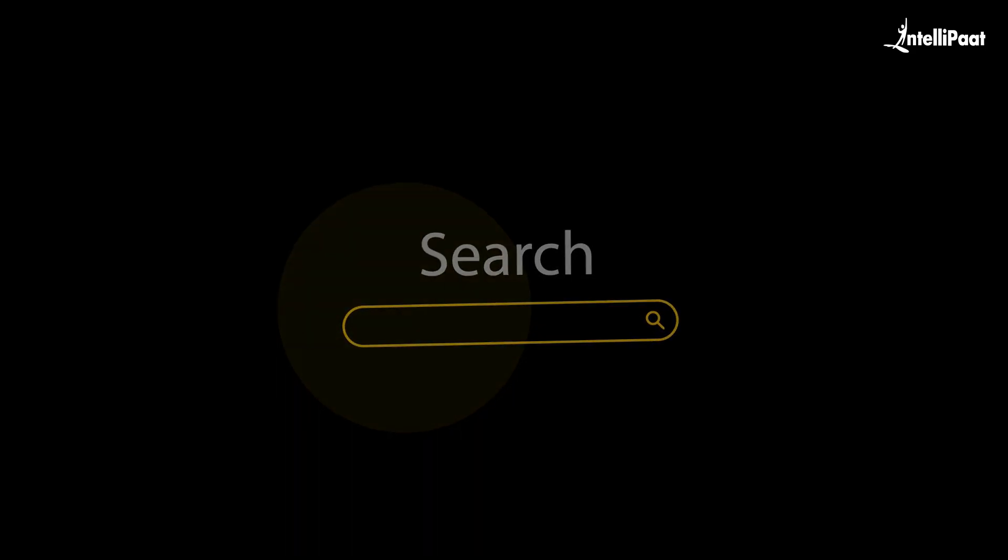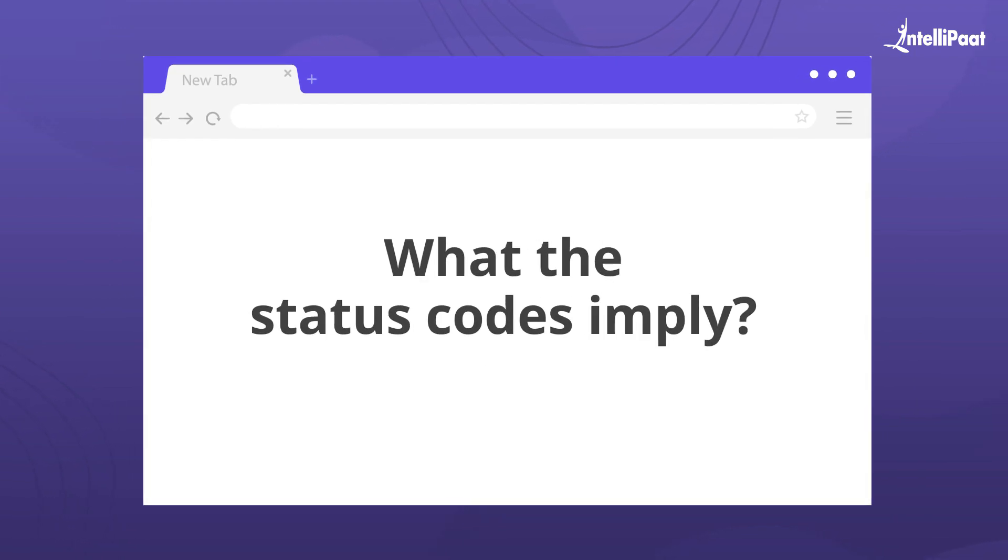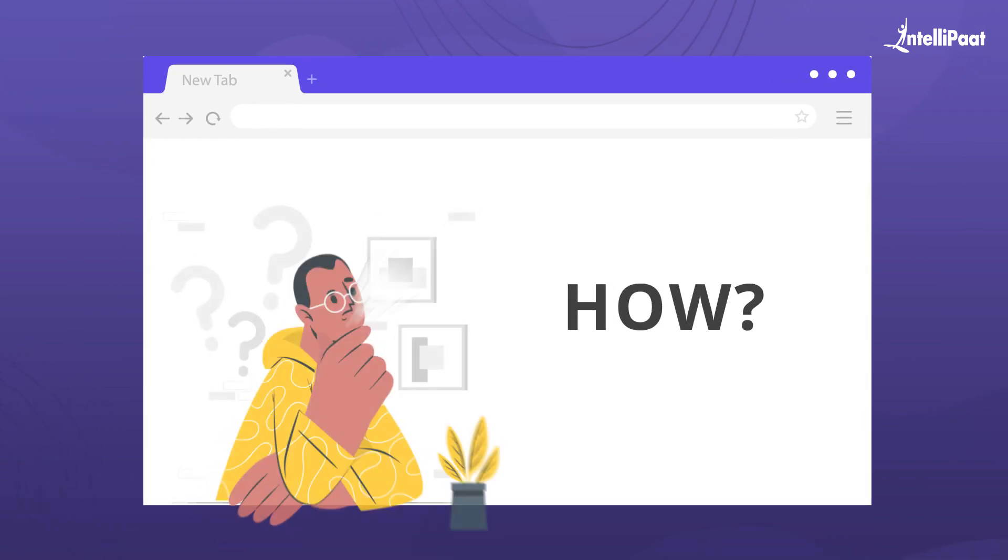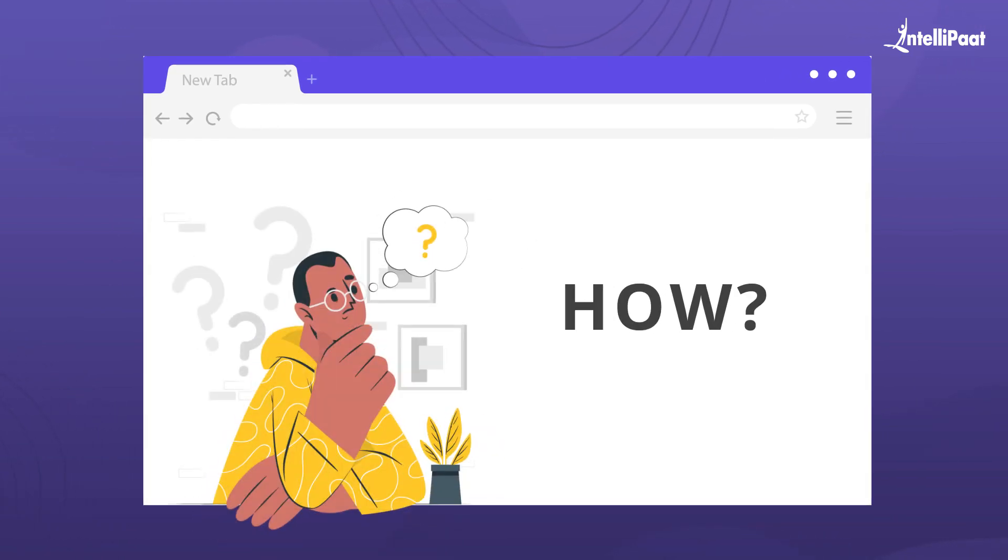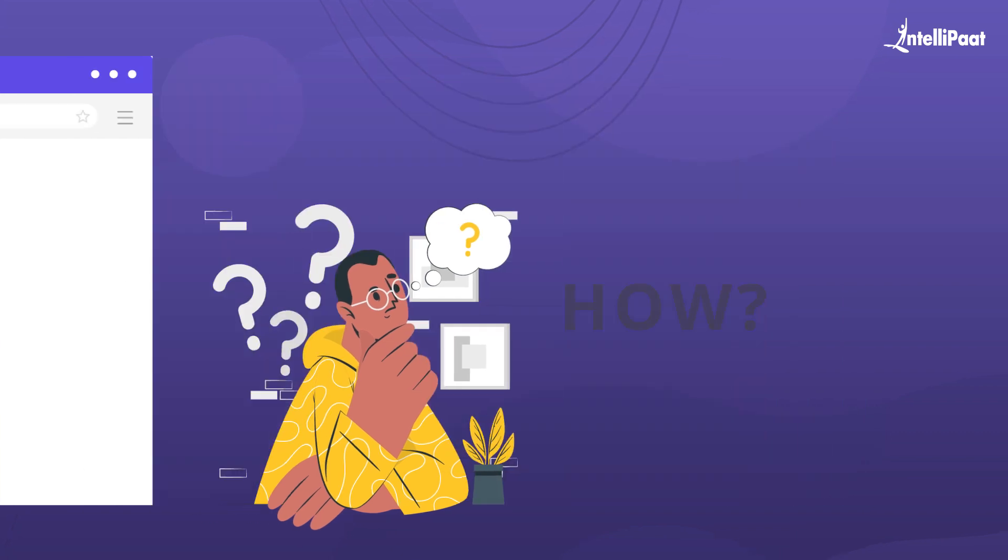Browsers understand what status codes imply and how to provide information to you once you submit a request.